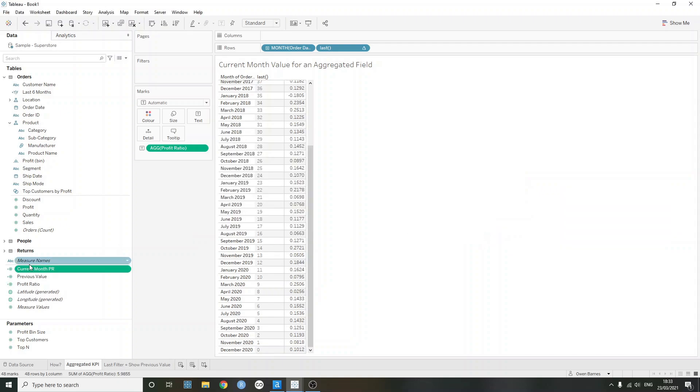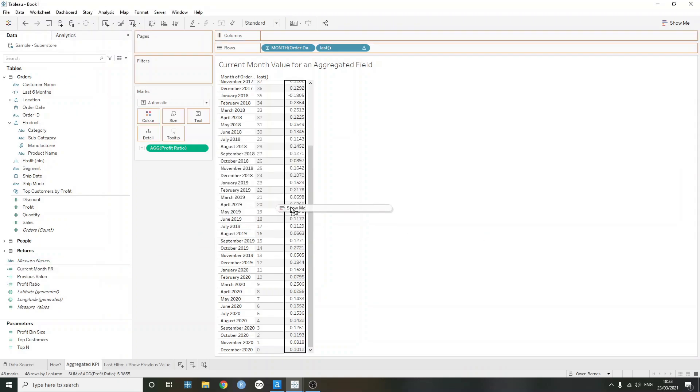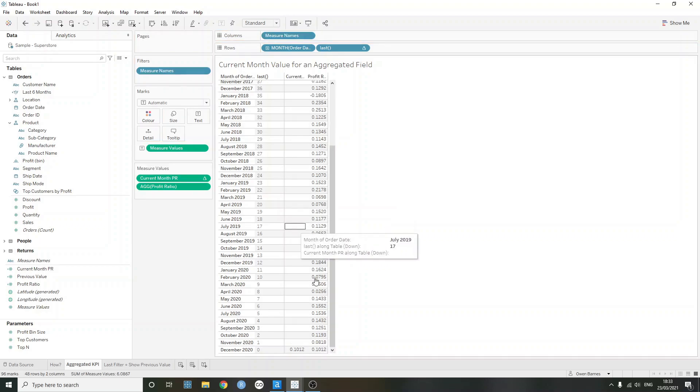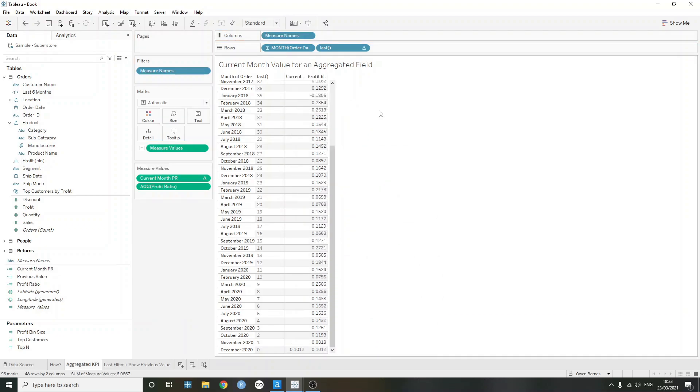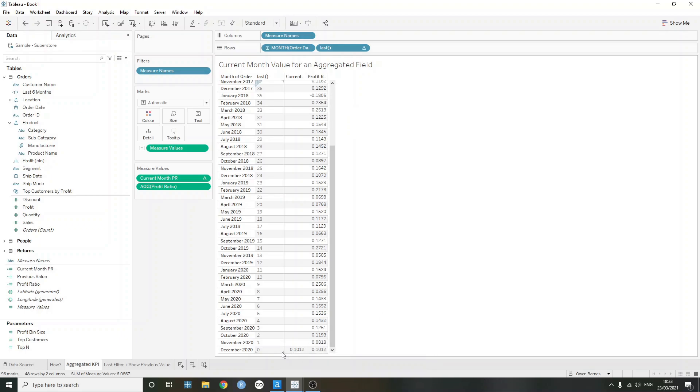So if I just drag this now into the view from the data pane, we can now see that our rows here are null, where last isn't equal to zero, but then where that value does equal zero, where last does equal zero here, we do actually have that value returned.